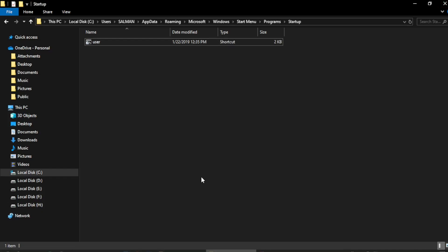Those shortcuts are now removed. This way you can build the startup list in the startup folder for any apps you want to start automatically when Windows starts. Thanks for watching.